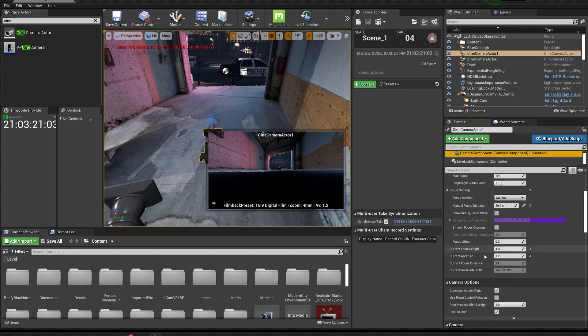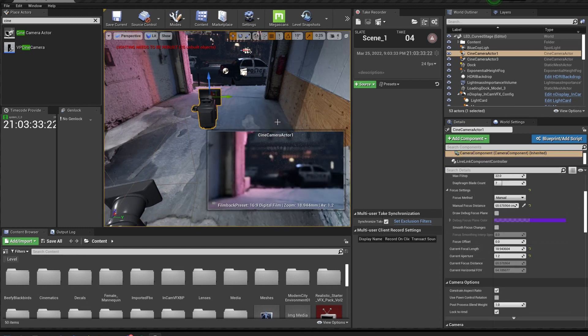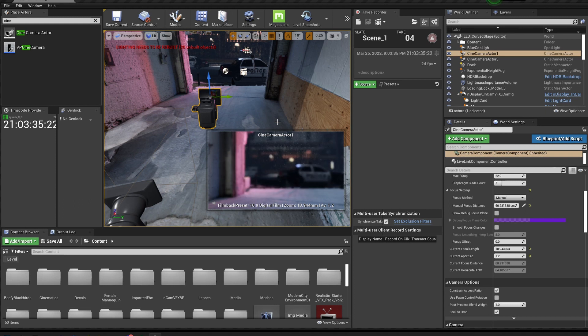Here we'll adjust the focal length, and now as we rack focus, we can see the focus is changing inside of Unreal.